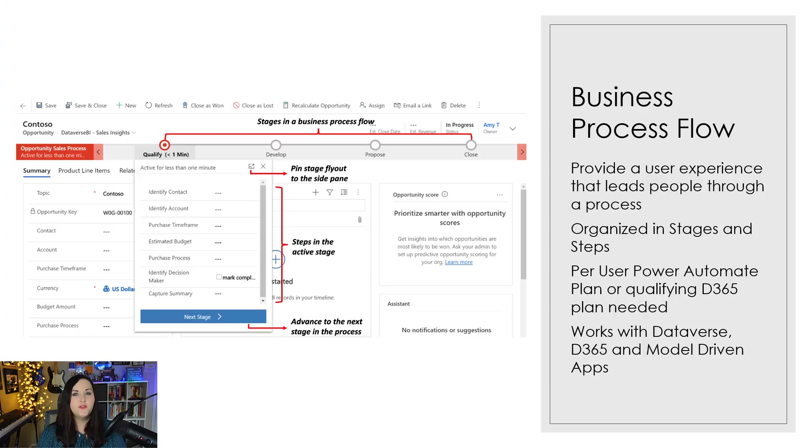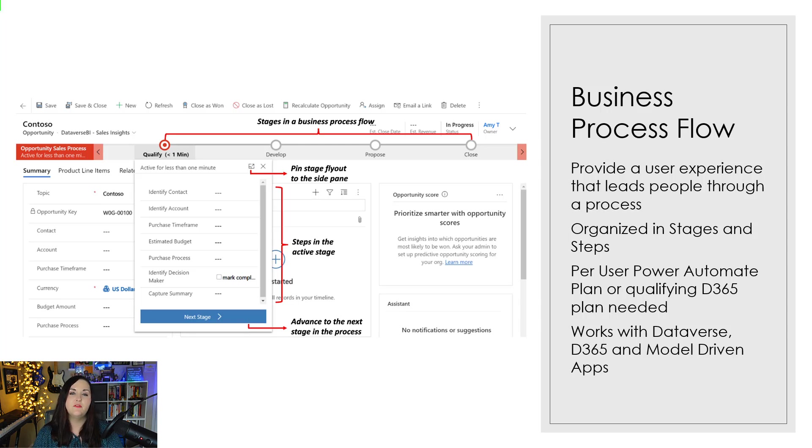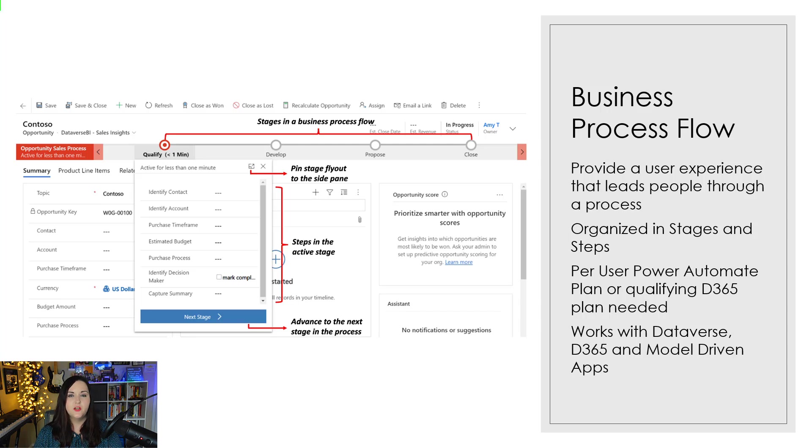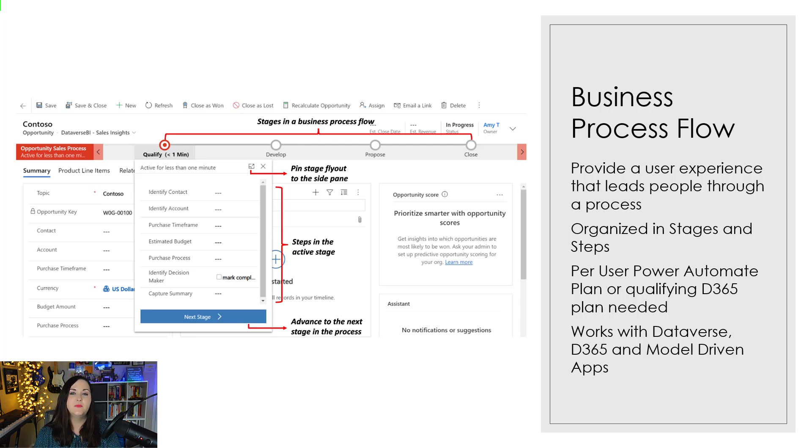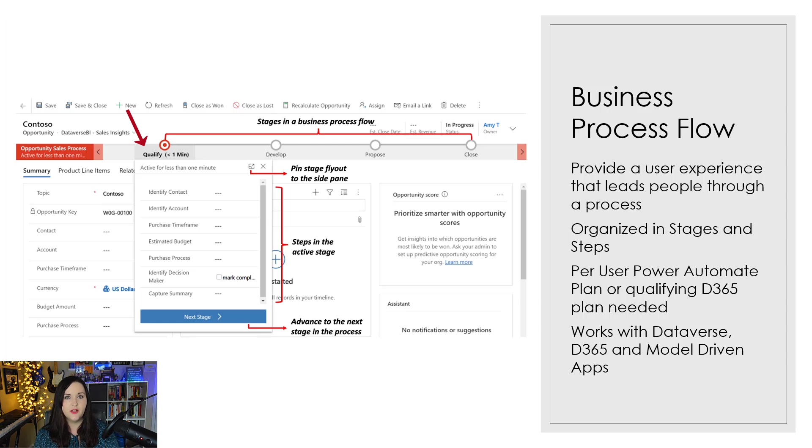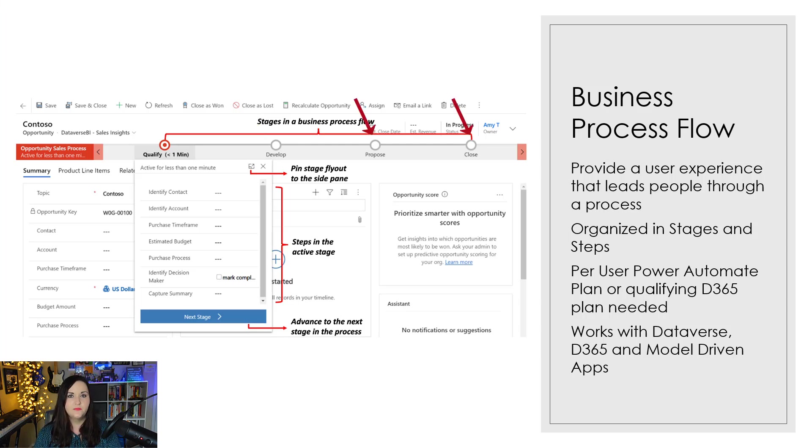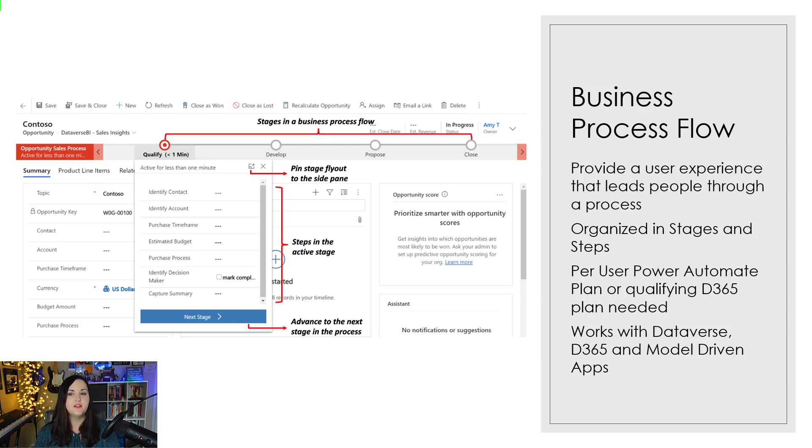So I'm going to start with the business process flow. Now this is a special type of flow that allows you to provide a user experience that will guide your users through a particular process. Really, like we're seeing here in this screenshot, a good example of this would be a sales process. So when you have a lead in some kind of sales system, you probably first need to qualify that lead and there's different processes involved there. Then you would move into the development stage and have different actions there, and finally propose and the closing stage. So with these business process flows, they're organized into stages and steps within the stages.